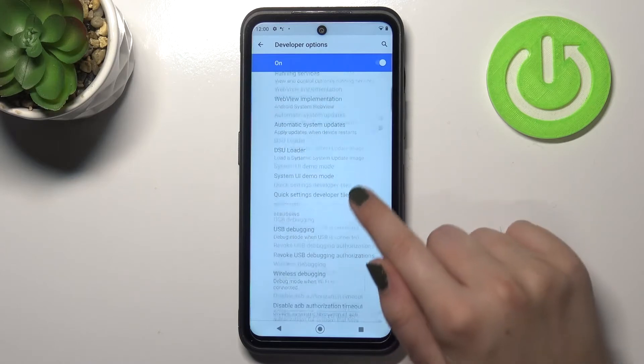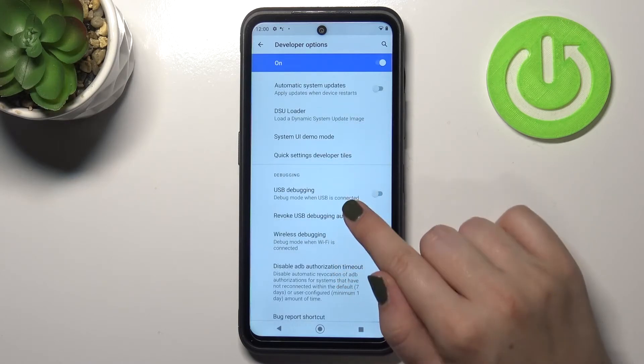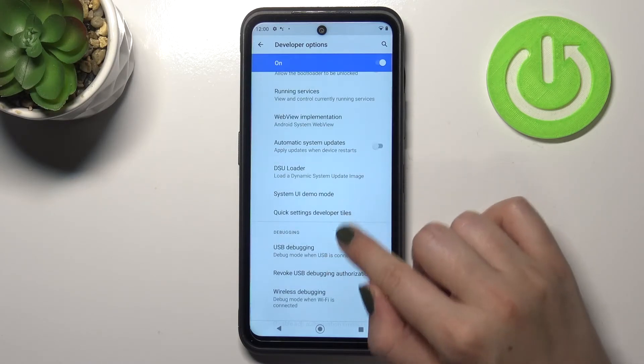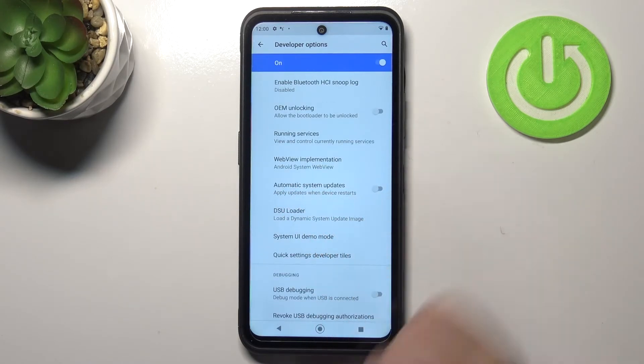If we are in the Developer Options, all we have to do is simply find the option Automatic System Updates.